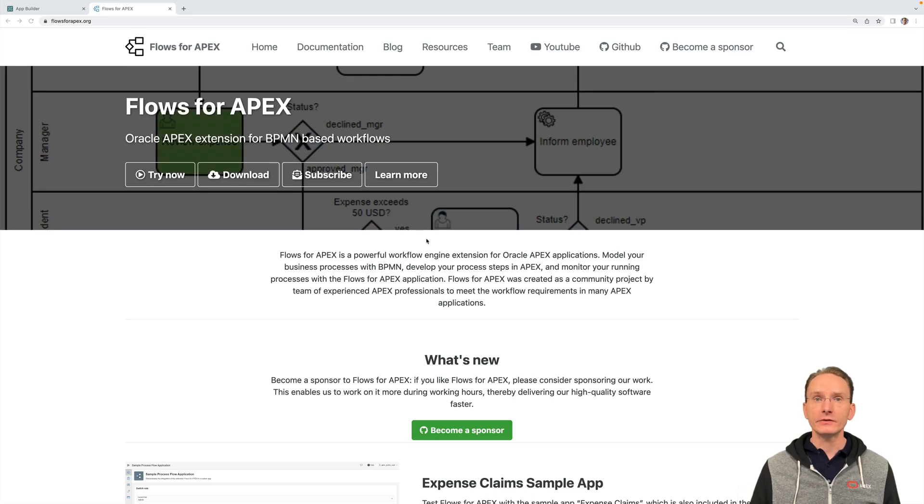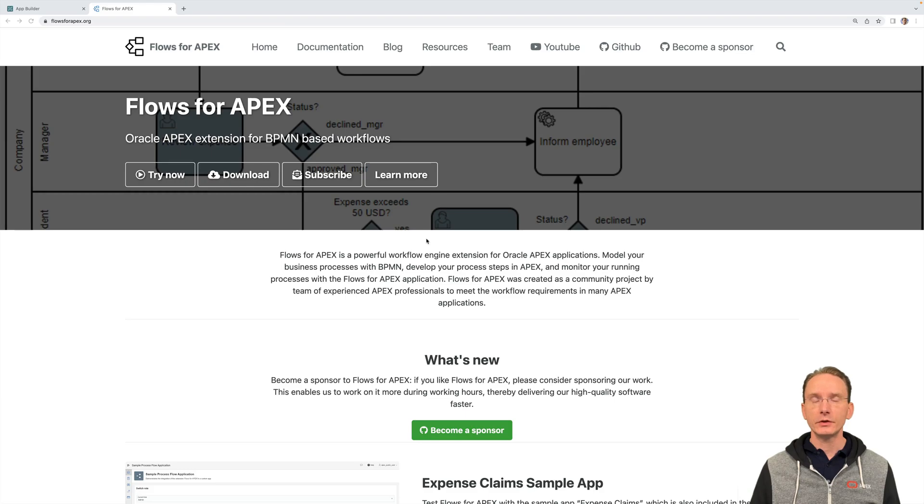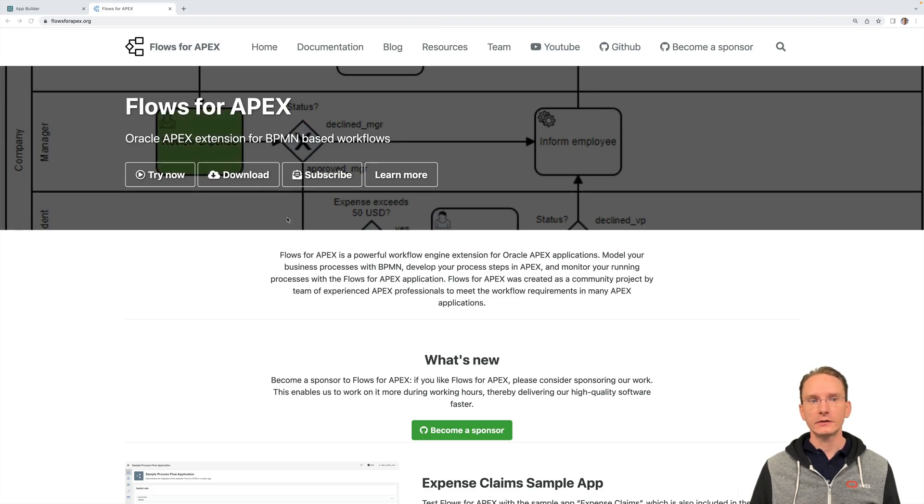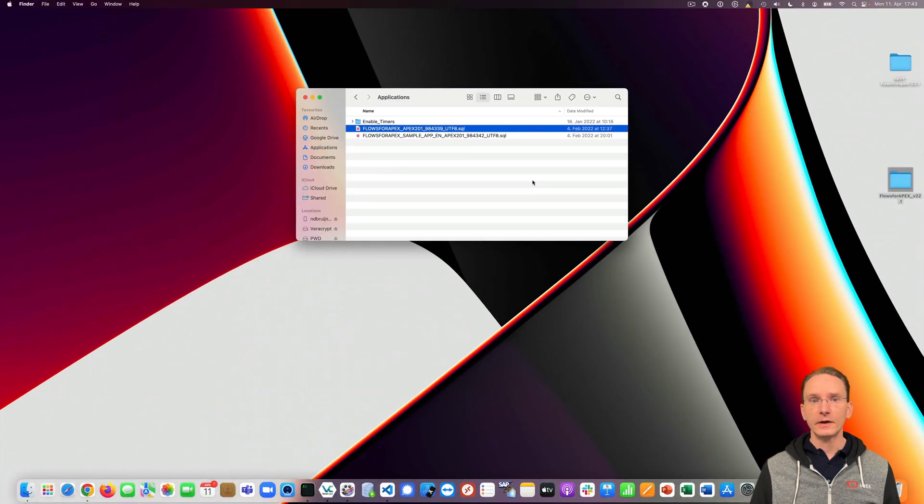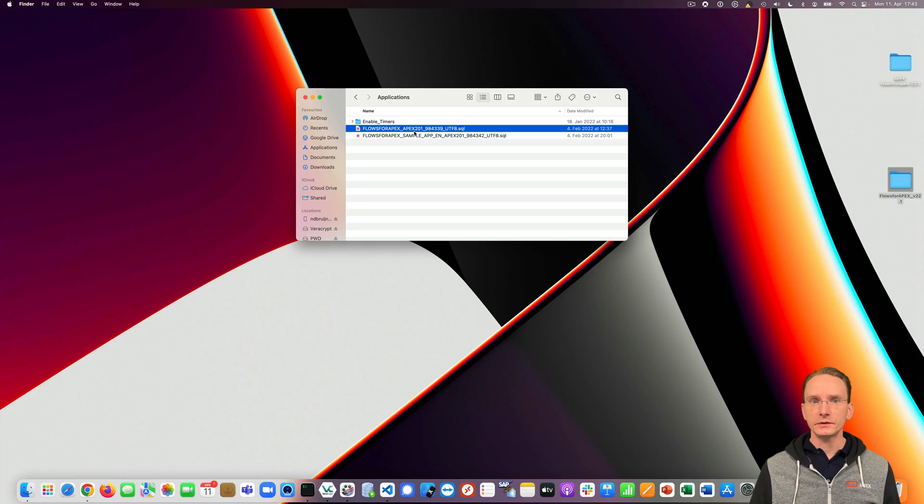Flows4Apex can be installed very easily. If you go to our website flows4apex.org and click on the download button, you have a zip file and if you unpack that zip file, you see in the applications folder two files.